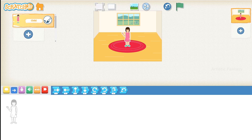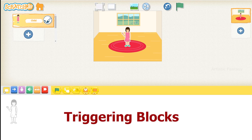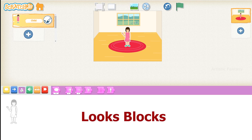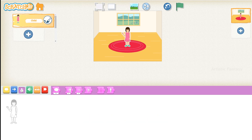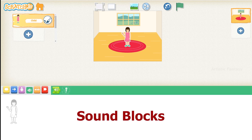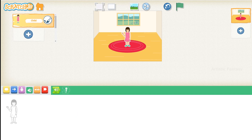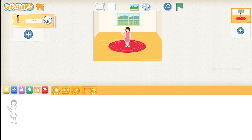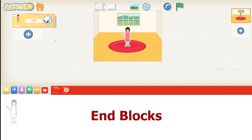There are 6 types of blocks in ScratchJr. They are: Triggering blocks to start the program, Motion blocks to move the characters, Looks blocks to change the size of the characters and add words, Sound blocks to add sounds, Control blocks to pause, stop, change speed and repeat actions of the characters, and End blocks to end the program.